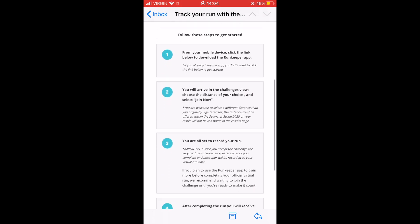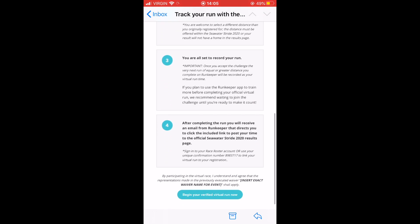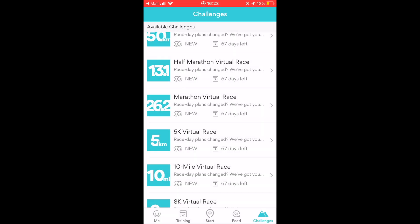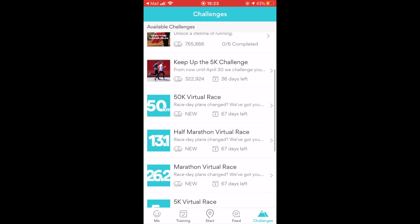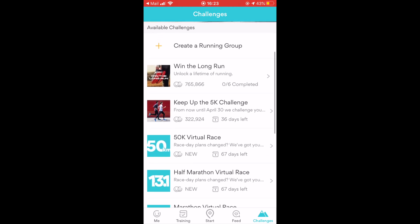To begin this process, you must click the Begin Your Verified Virtual Run Now button. Once you have clicked it, you will be redirected into the Challenges section of the RunKeeper app.